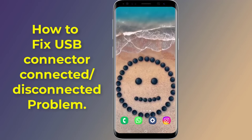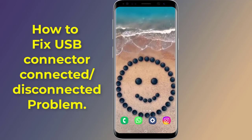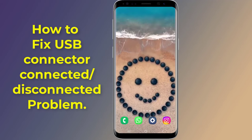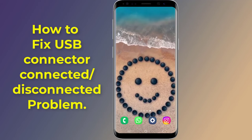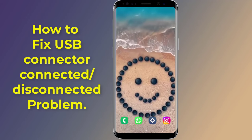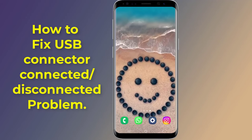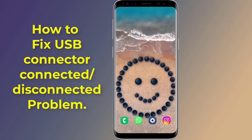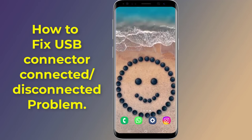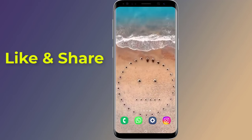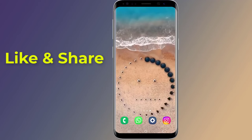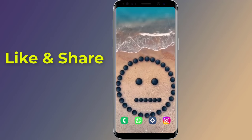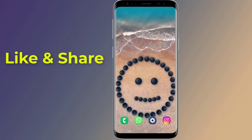How to fix Samsung USB connector connected/disconnected problem. Does your phone start displaying USB connected and disconnected notifications continuously in the notification panel, preventing the mobile phone from turning off the screen so the screen remains always on? In this video, I will show you how to fix the USB connector disconnected problem on Android phone and remove the unwanted notification.